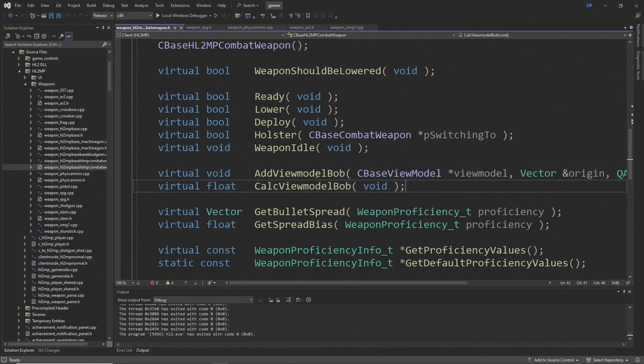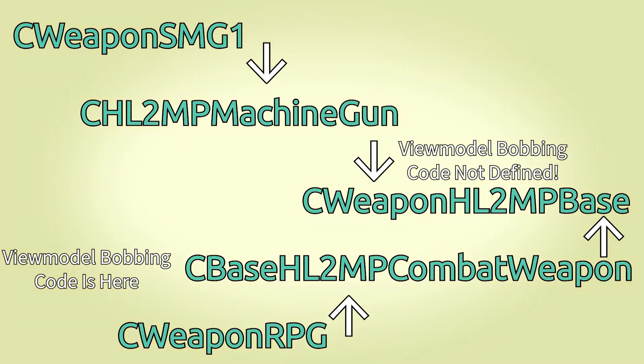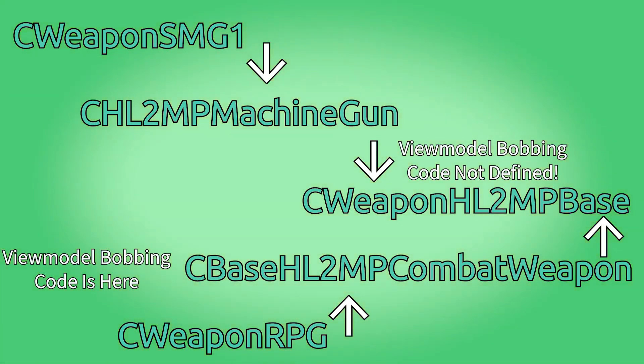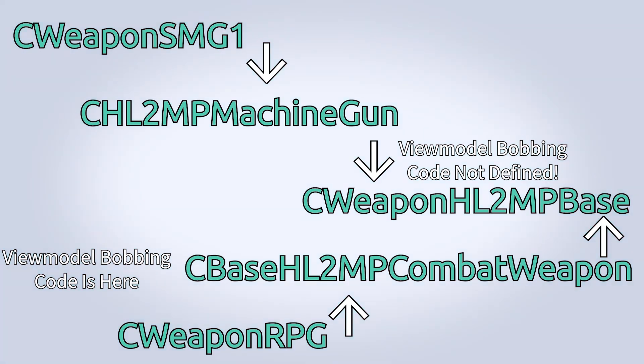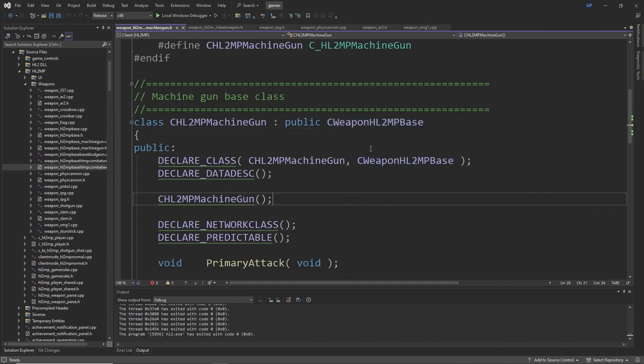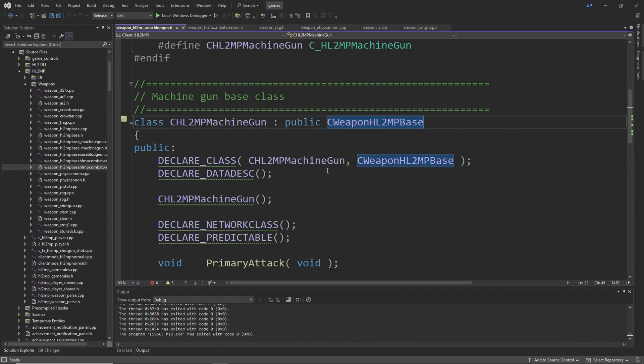I'll probably have some sort of illustration on the screen right now so you can understand what's going on. But basically, in unmodified Source 2013 multiplayer, the machine gun base class does not trace back through to the view model bobbing code. It goes straight to CWeaponHL2MPBase instead of CBaseHL2MPCombatWeapon, and that's why the view model bobbing code just doesn't work.